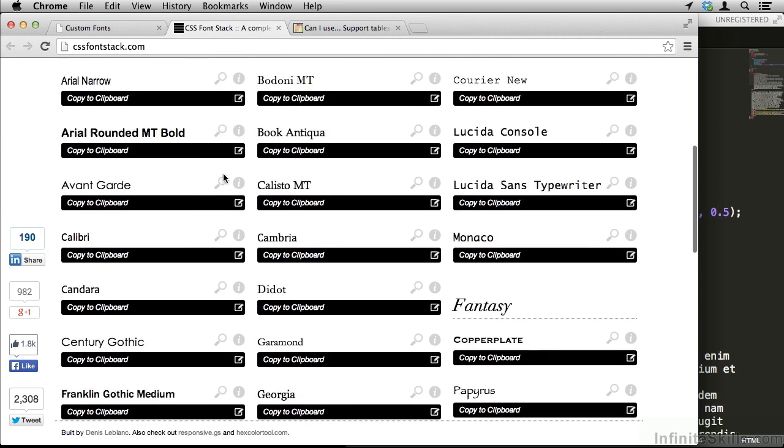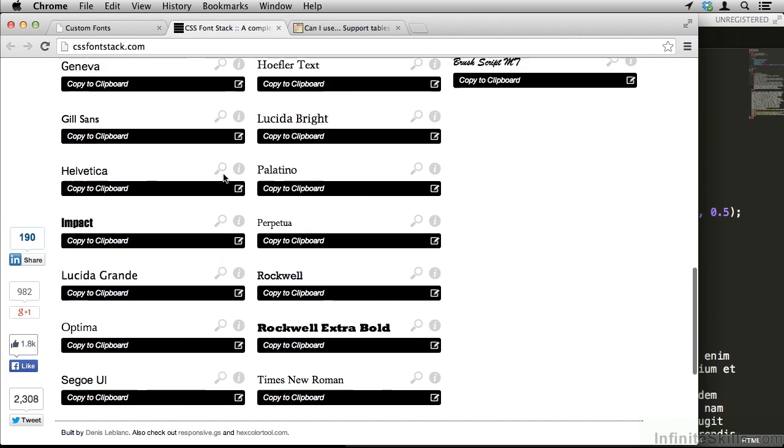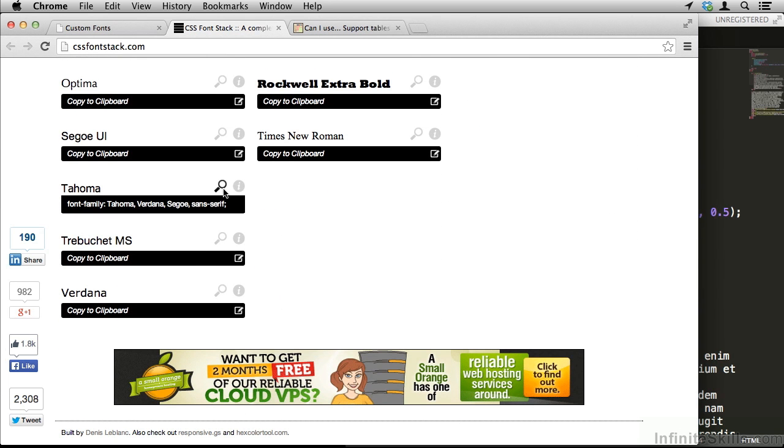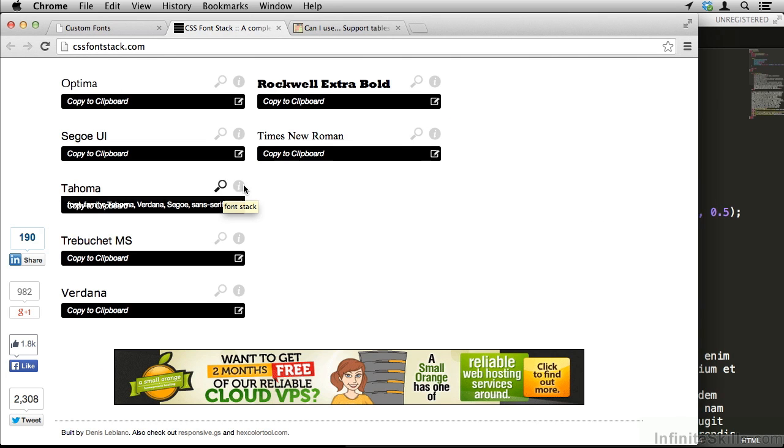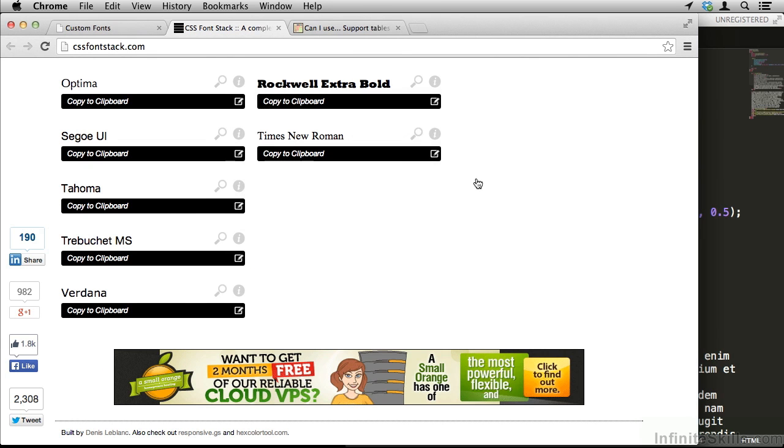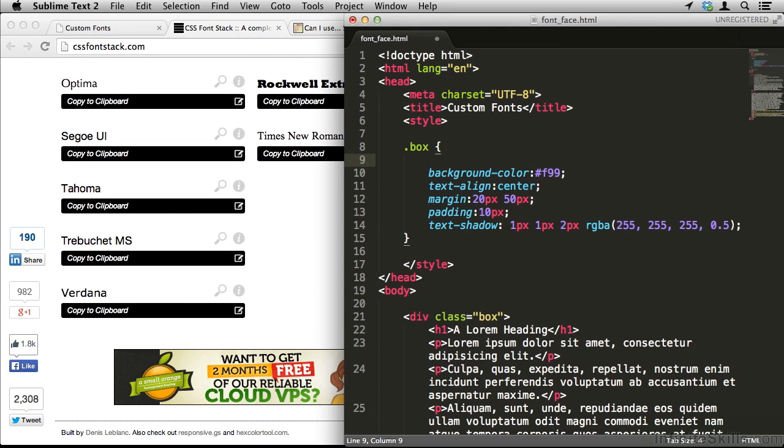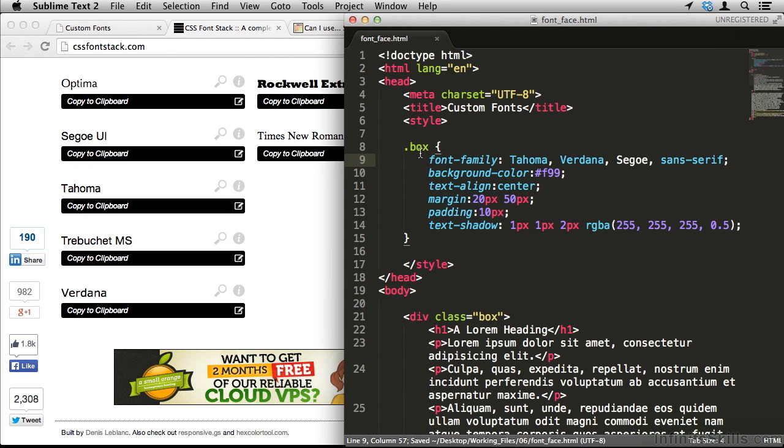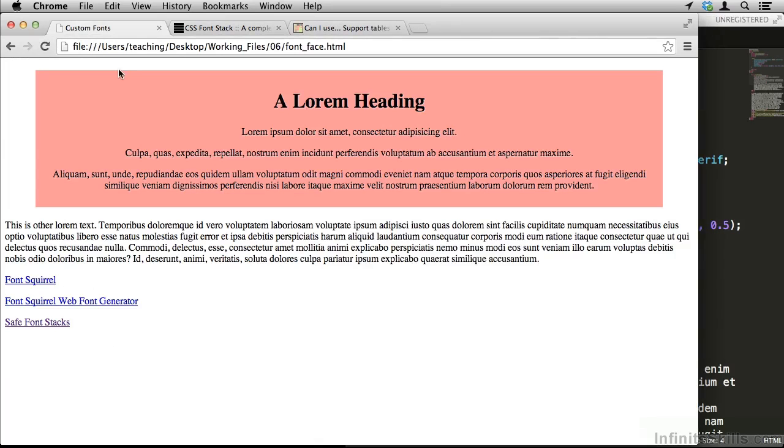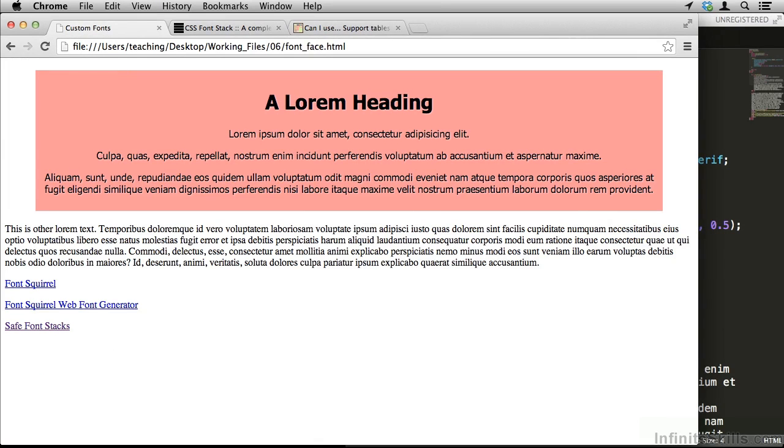Now I'm going to scroll down to Tahoma. This is the font stack. Tahoma, Verdana, Segui, I don't know how to pronounce that, and sans serif. Click to copy it to my clipboard. And I can paste it right in here. Now everything inside of this box will get this font family. If I save that and go over here and refresh, sure enough, you'll see that the fonts change.